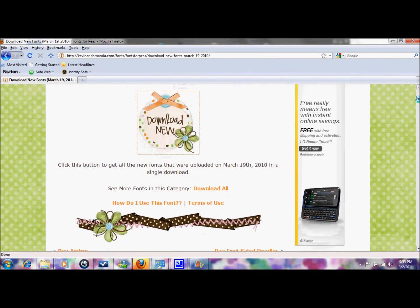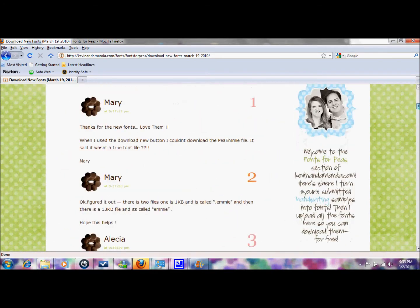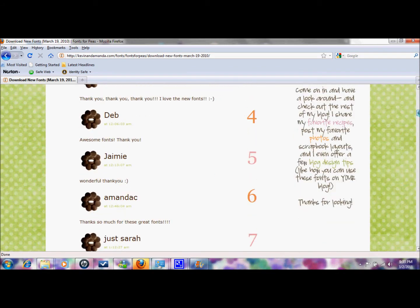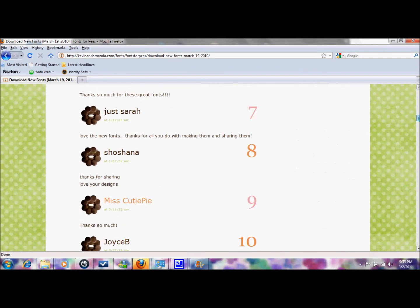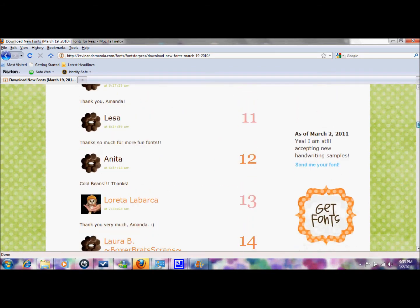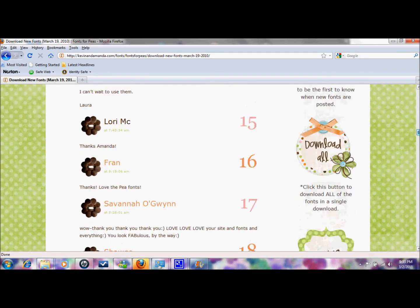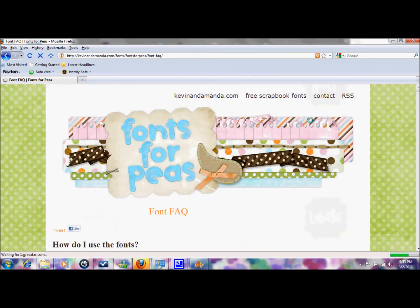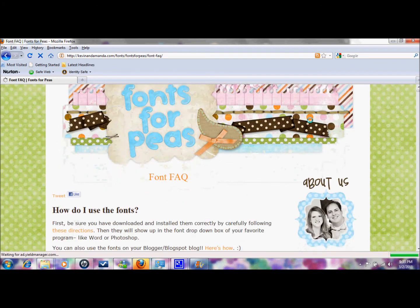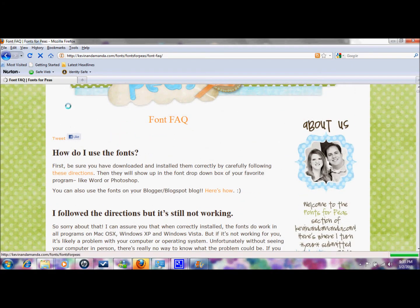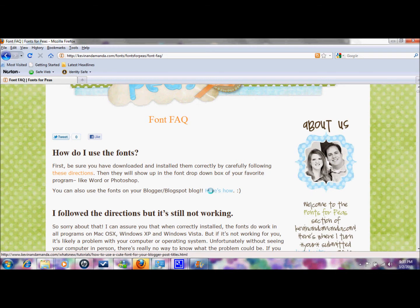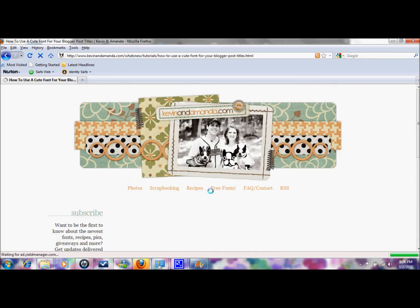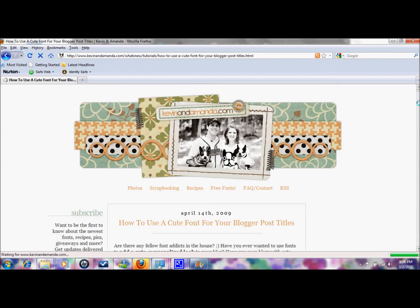So go down here to frequently asked questions and it says how do I use the fonts and then says you can also use the fonts on your blogger blogspot blog and here's how. Now I'm not going to lie, this is a little bit complicated and it's just going to take some time to do but as you've seen many blogs have done it so you can do it too.